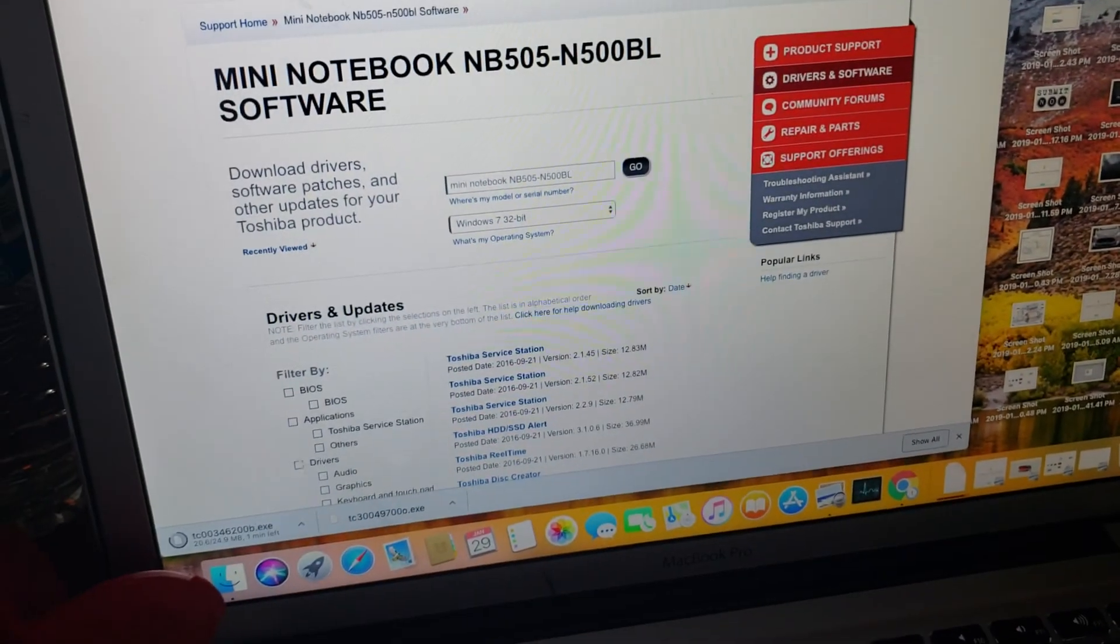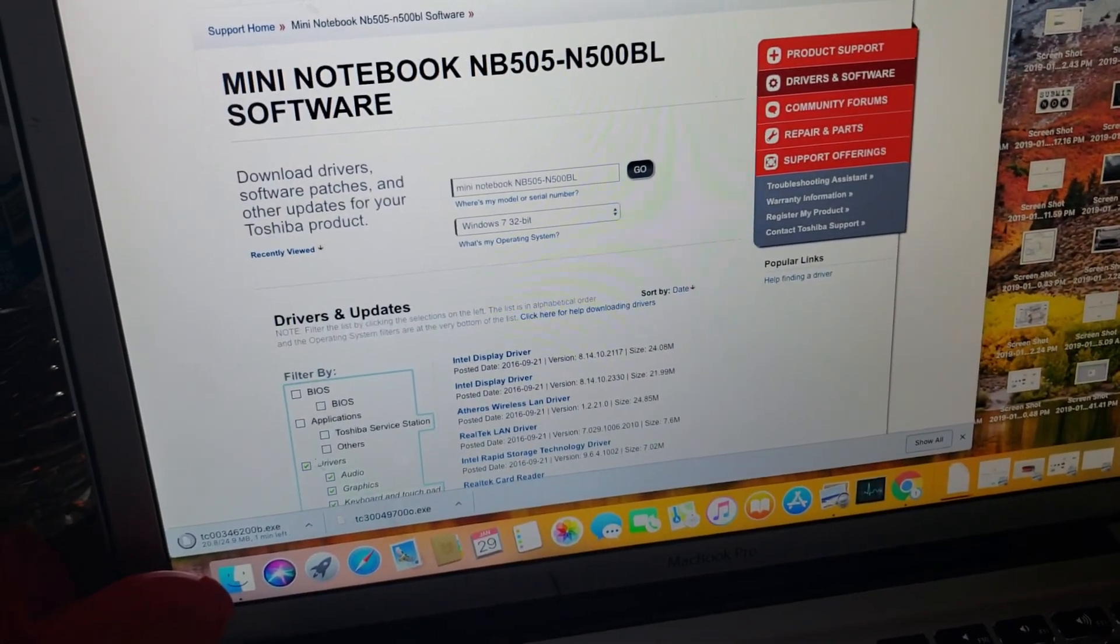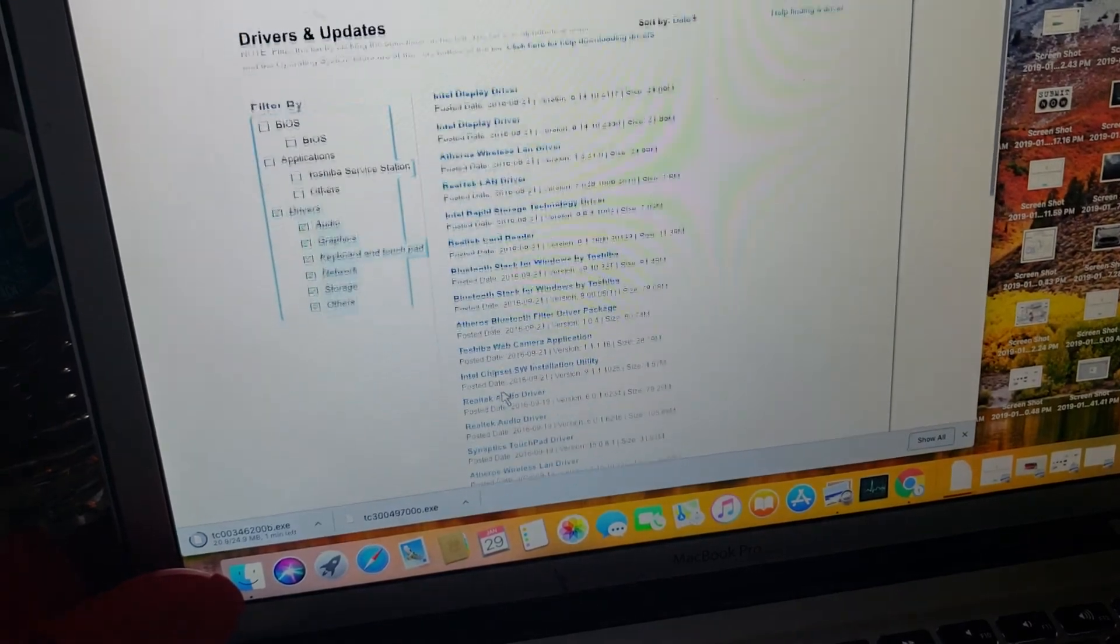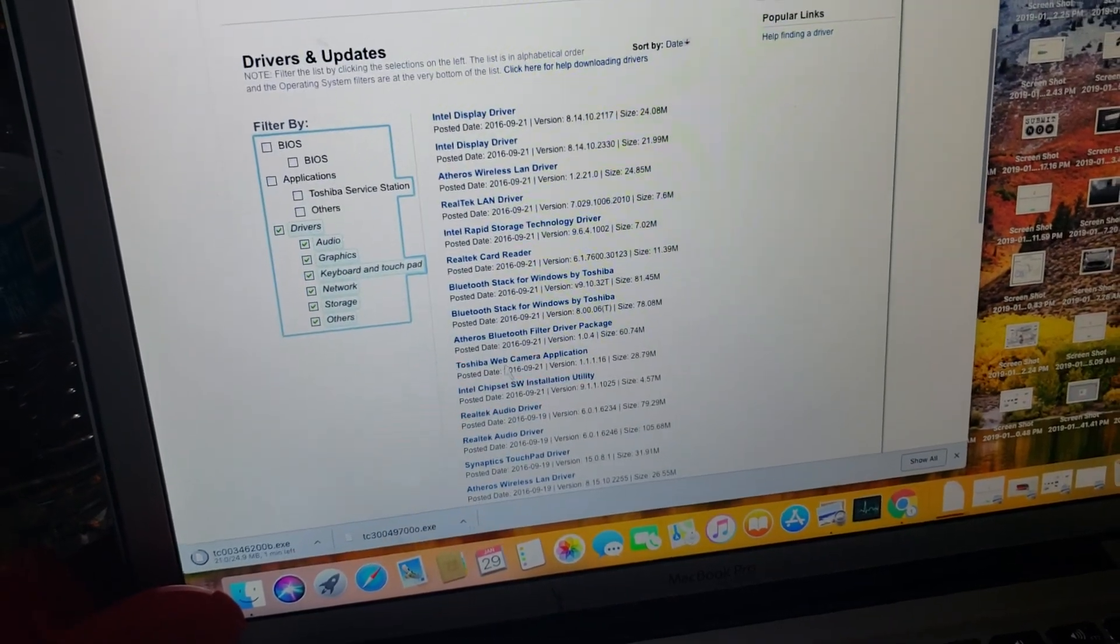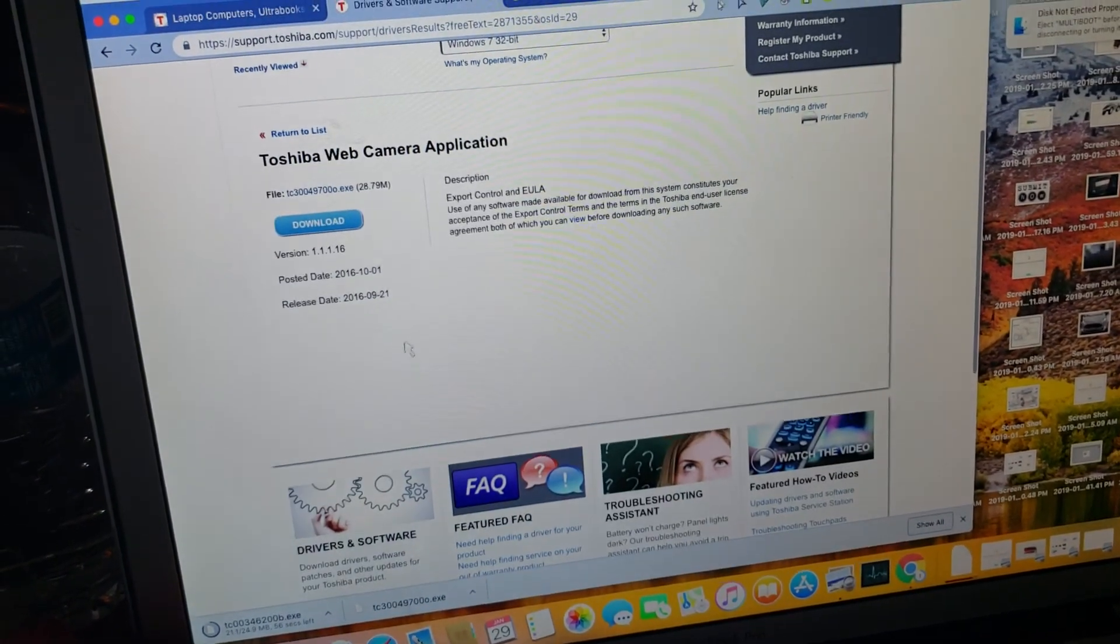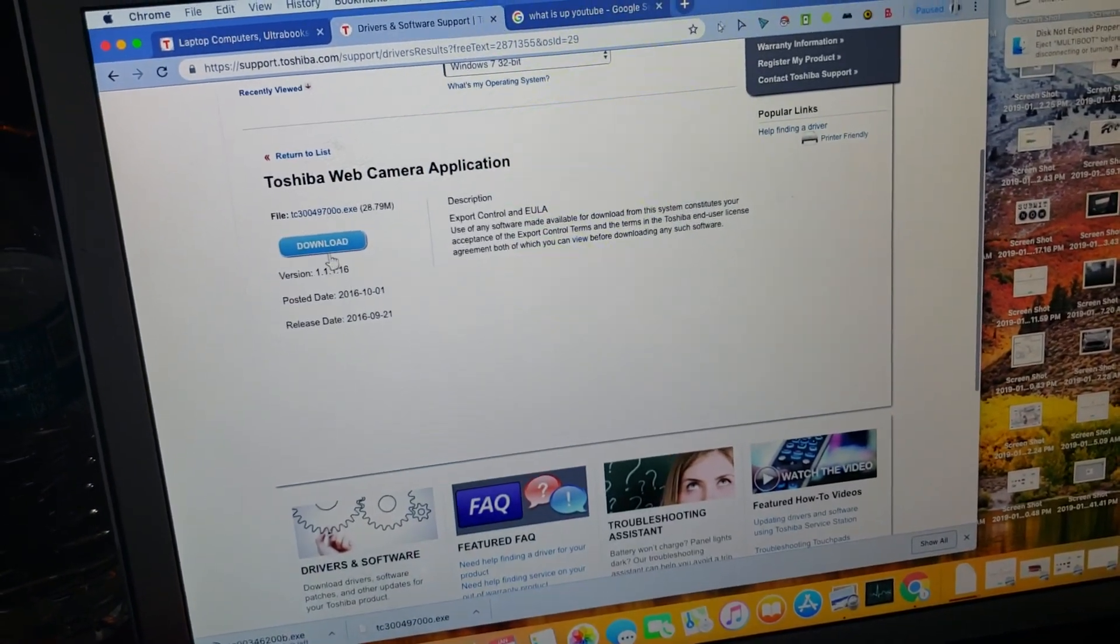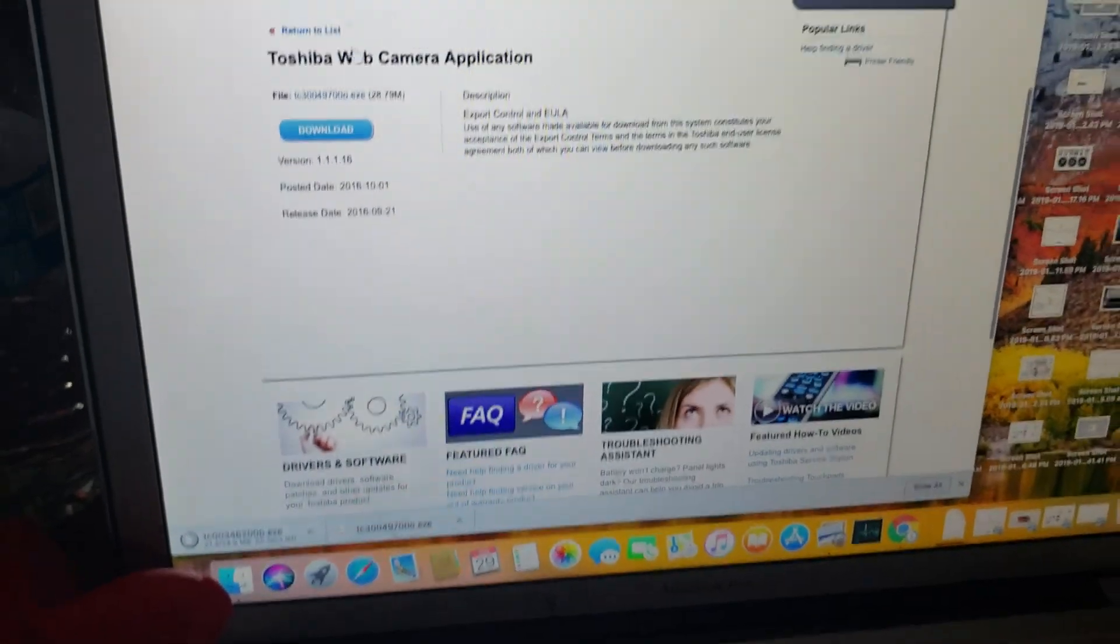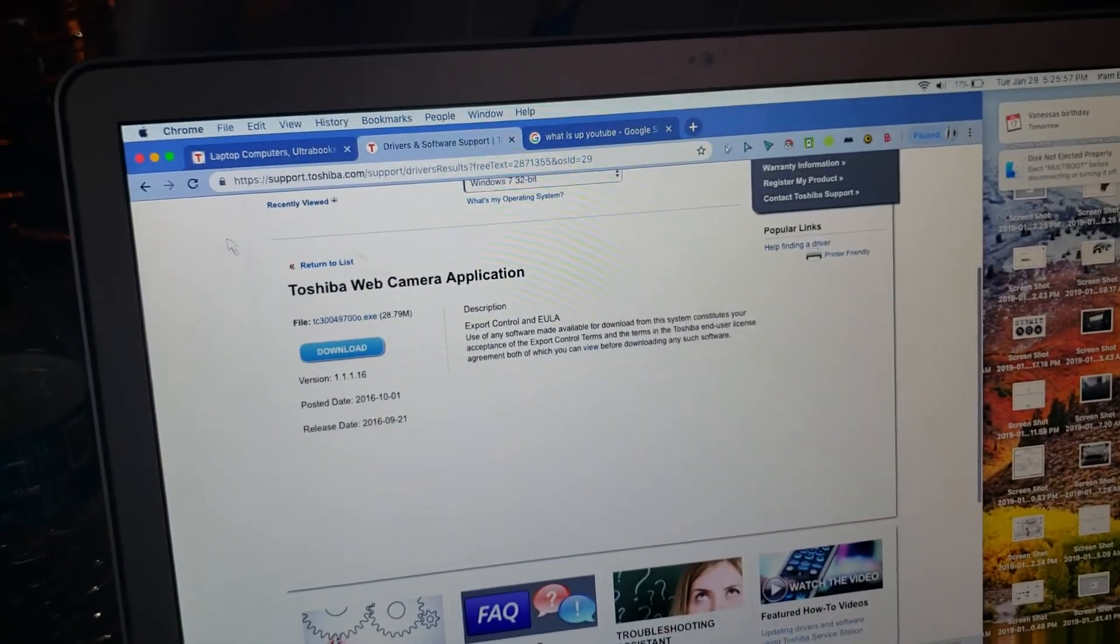Then I'm going to go over here to my drivers. I'm going to find my camera and I found it, Toshiba camera. Then you install it. You can see it down there.